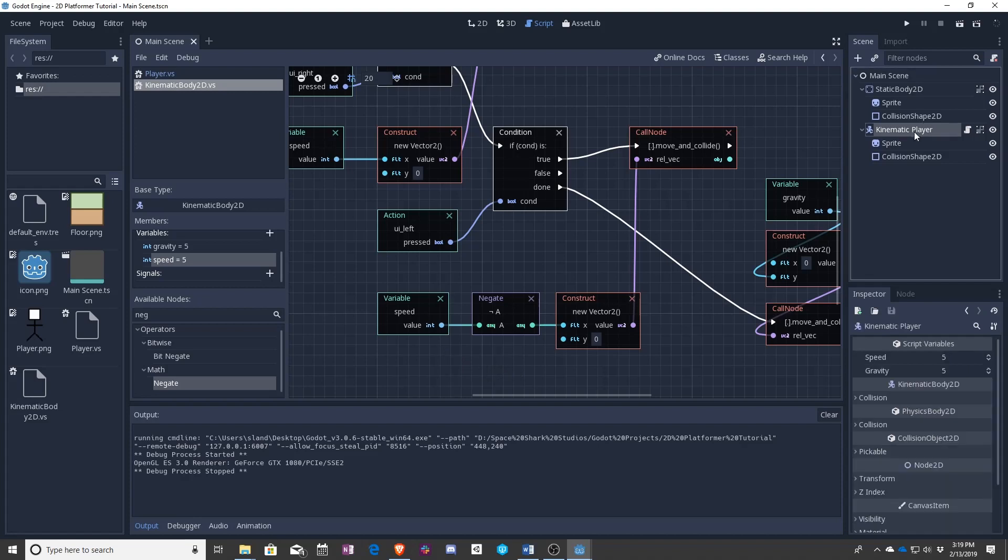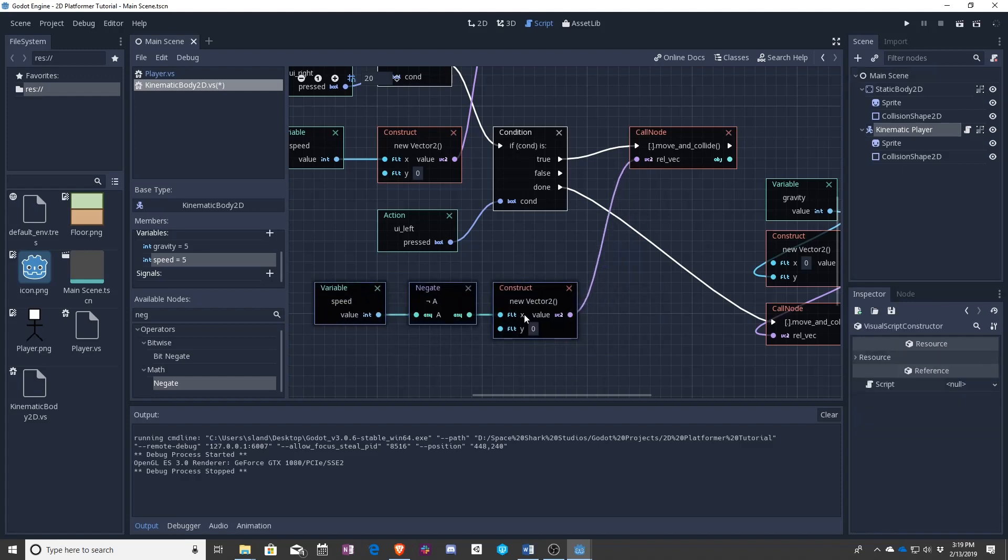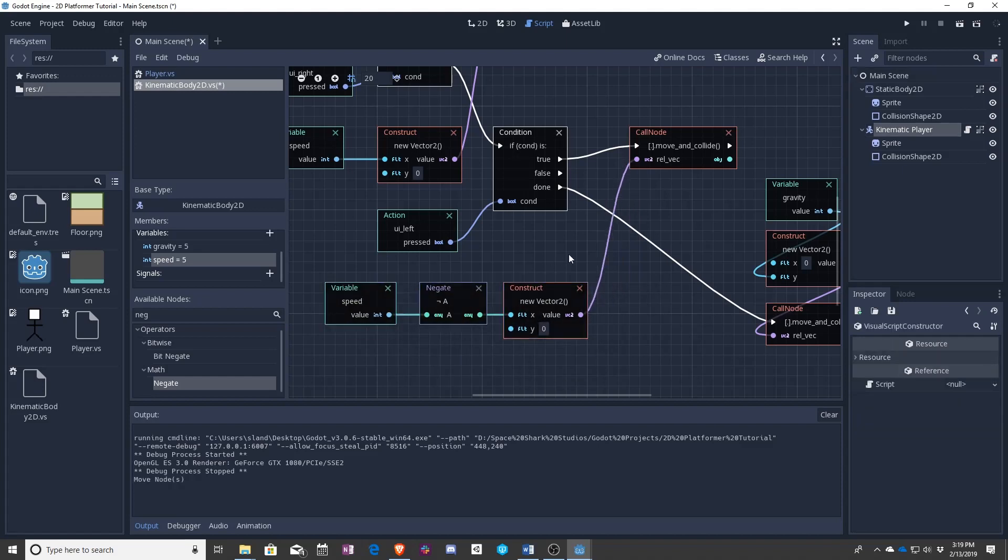So if speed is five we now have negative five going into this vector. So now negative five moves to the left. If left is pressed we want it to go left.